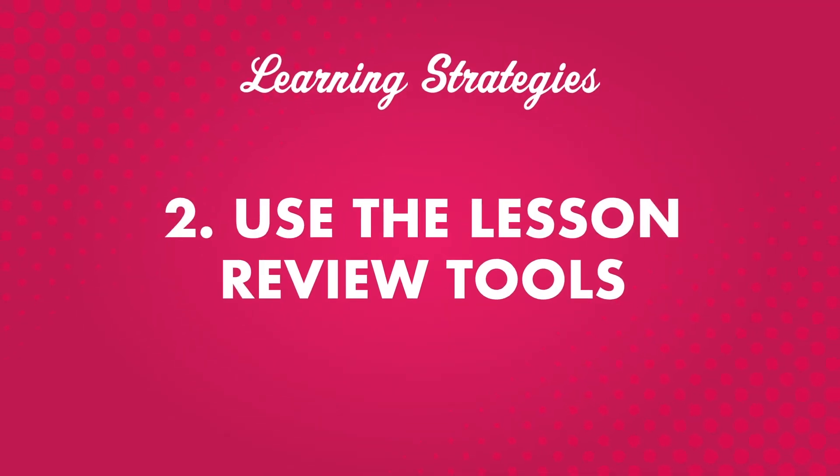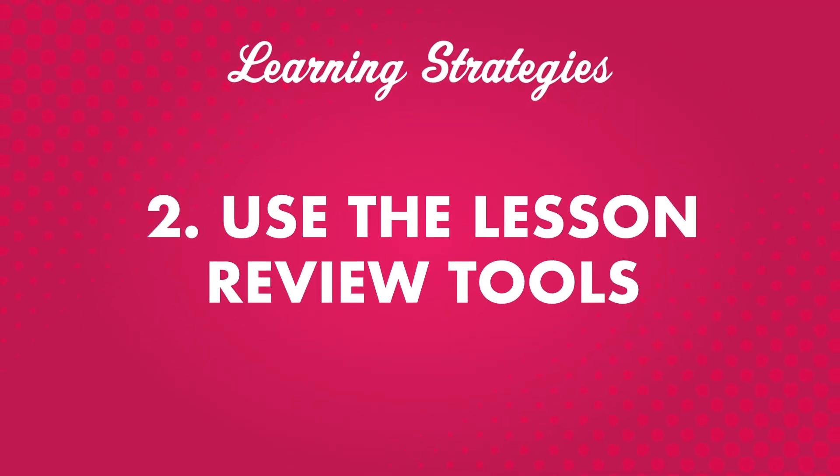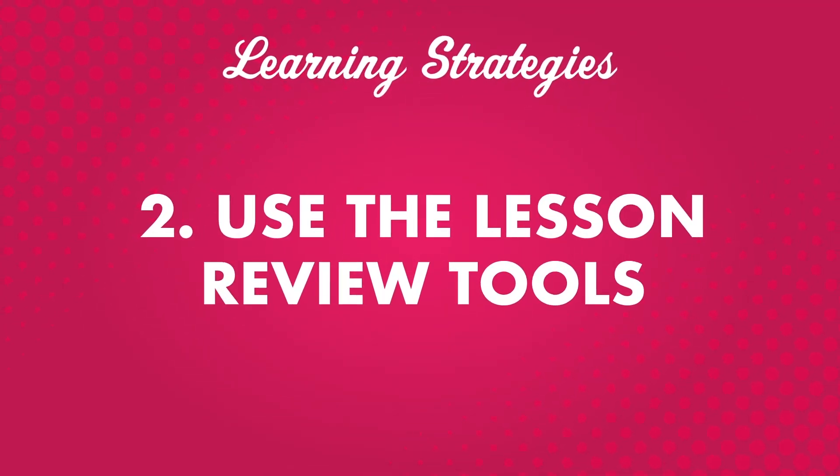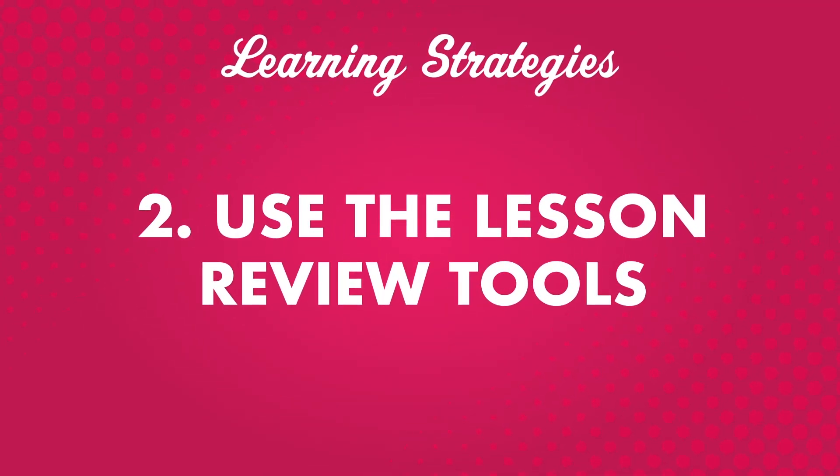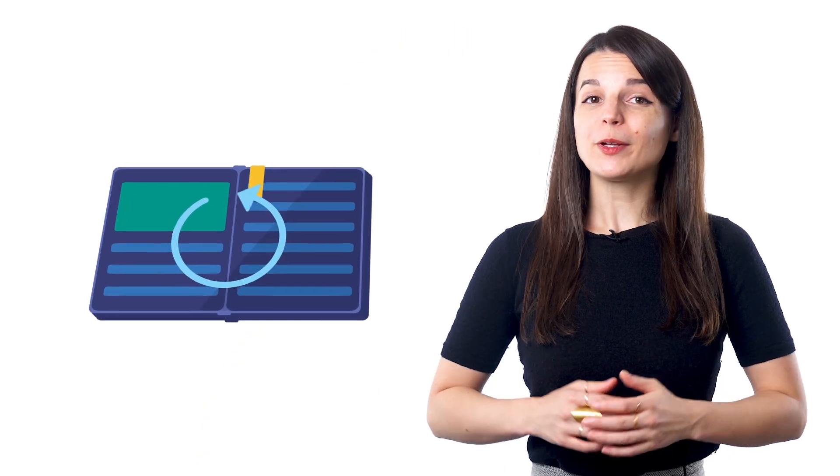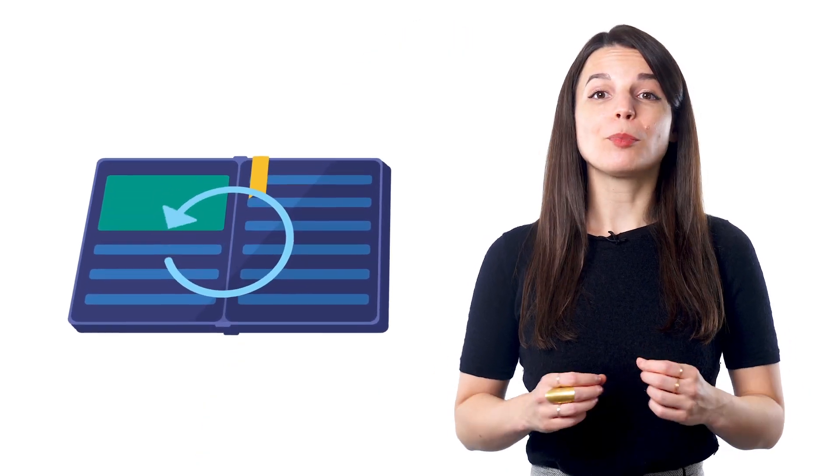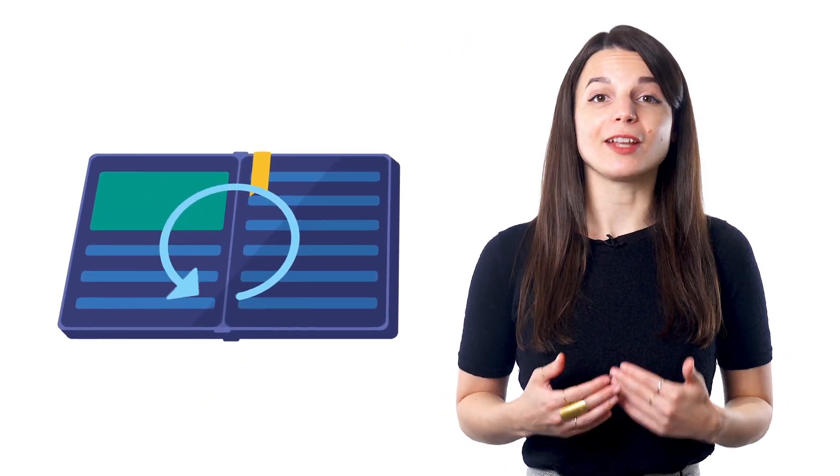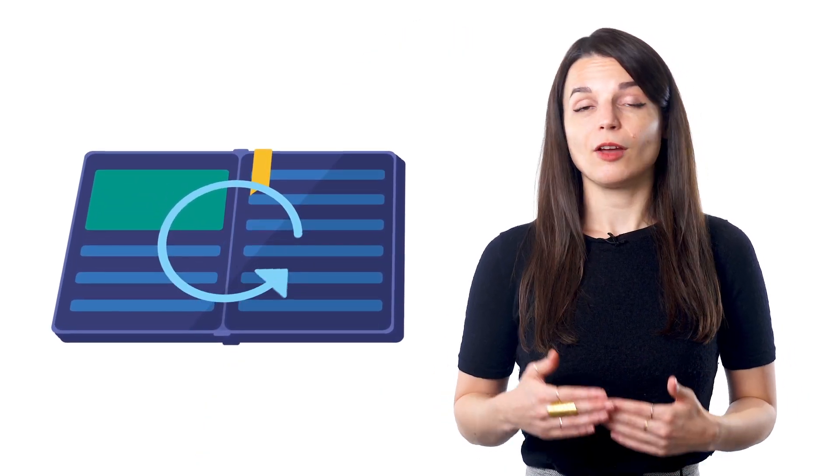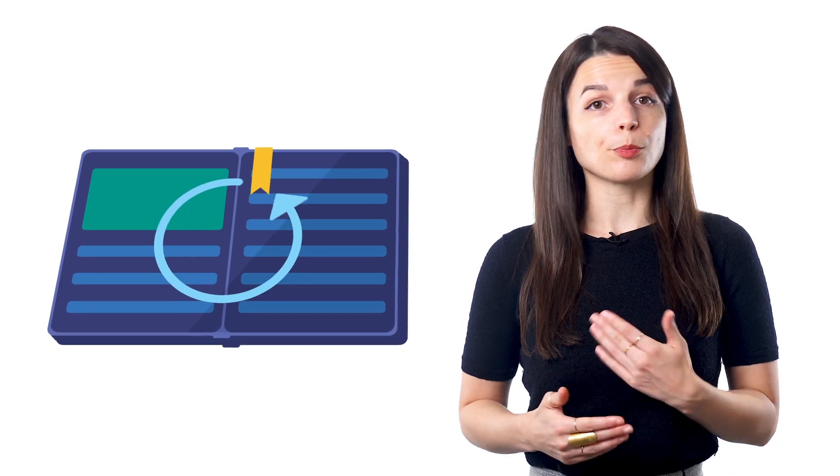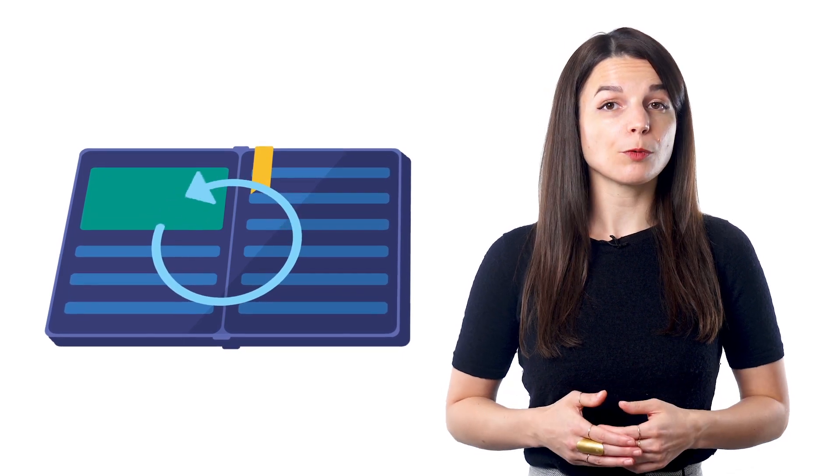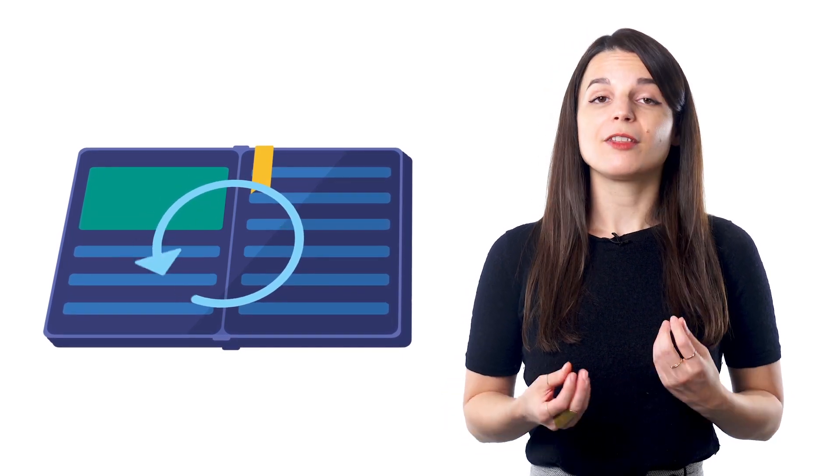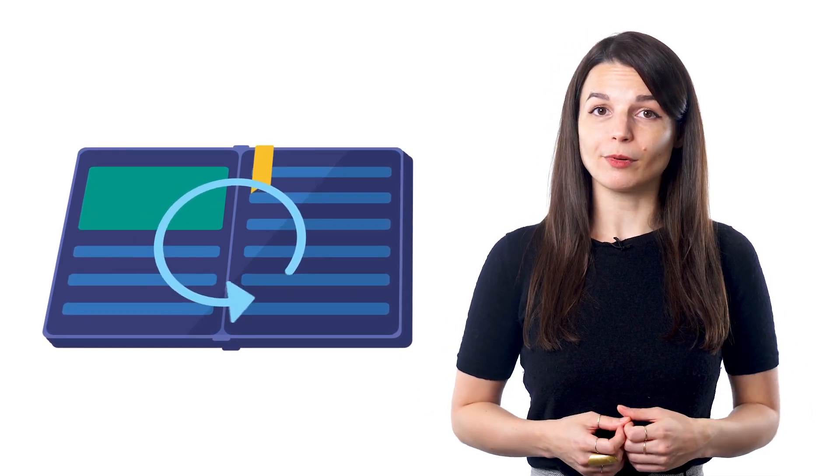Number two, use the lesson review tools. If you want to maximize your learning after you listen to a podcast, make sure to use the lesson review tools. Reviewing what you've learned is an important part of learning anything. The more you see or practice a specific word or phrase, the better you'll remember it.